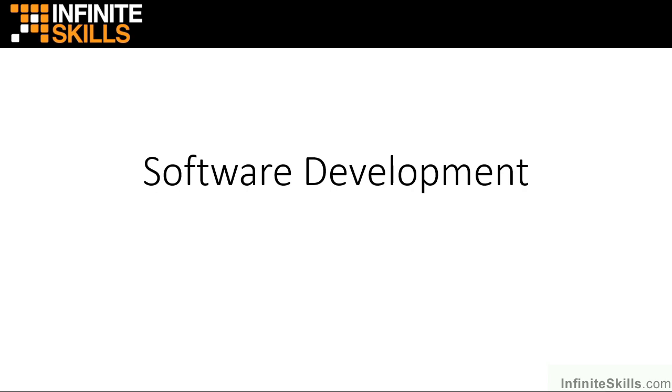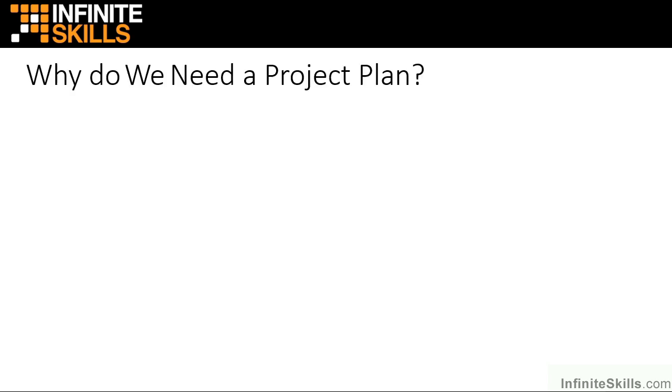Welcome to our Microsoft Project for software development. But why do we need a project plan for software development?